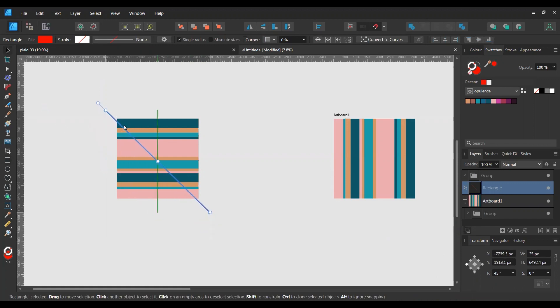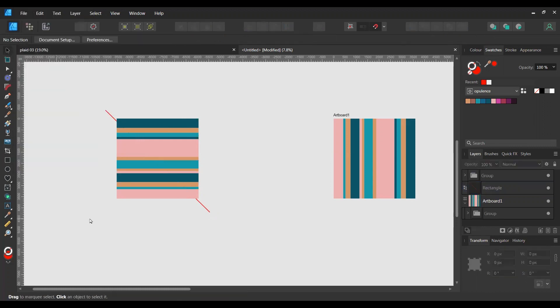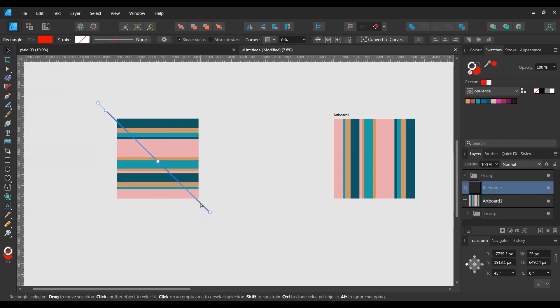So she mentions the blend tool. So basically in Illustrator you can have a start point and a finish point and then fill all the points in between. I don't think anything like that exists in Affinity Designer, so I think we're going to have to do this manually.